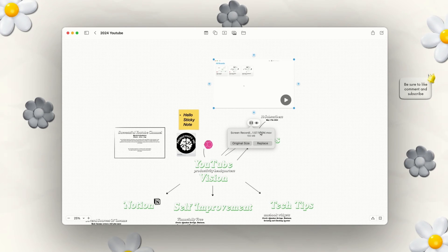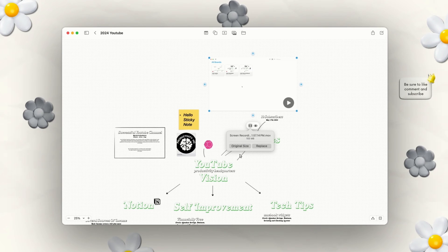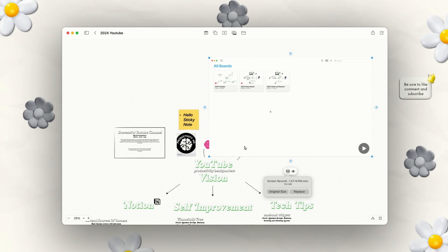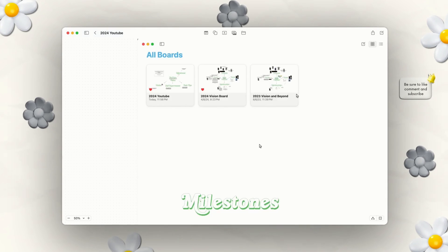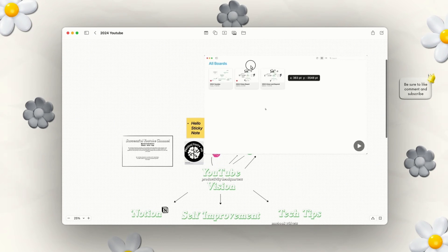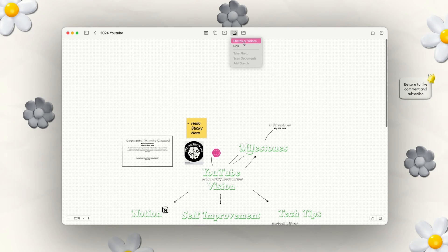You also have the option to see the original size, see the name of the video, and replace it from here. When you press the original size button, it'll expand to the actual dimensions of the video and you can see it very clearly. Apple is really good at not dropping the quality of the things you work on.